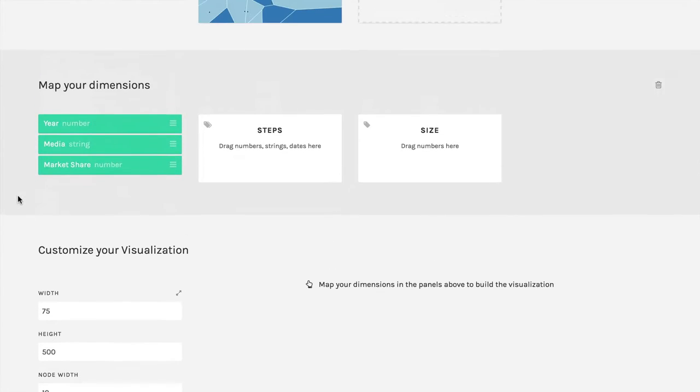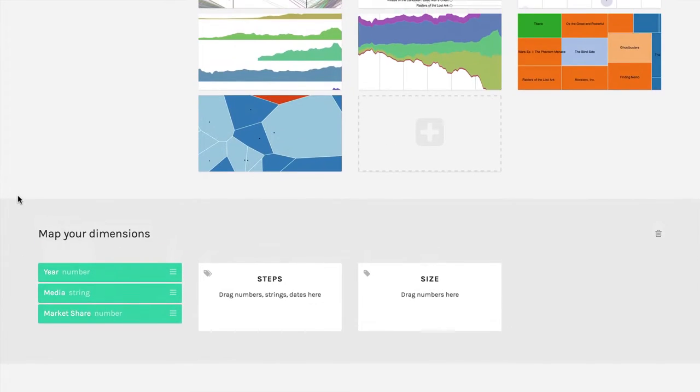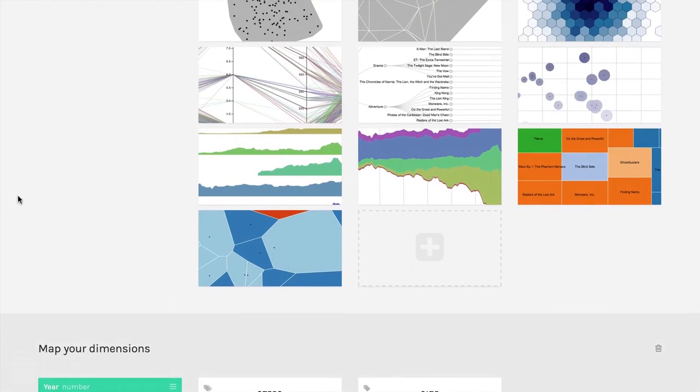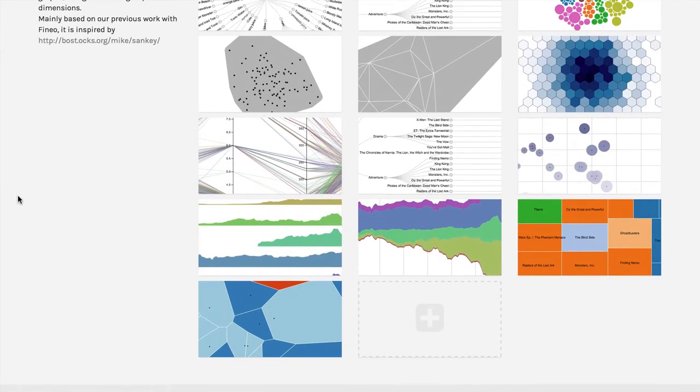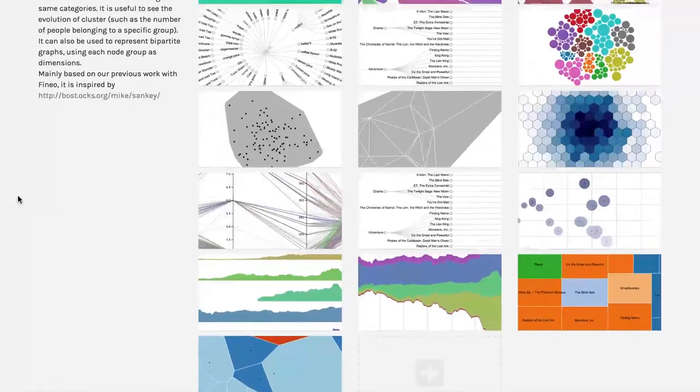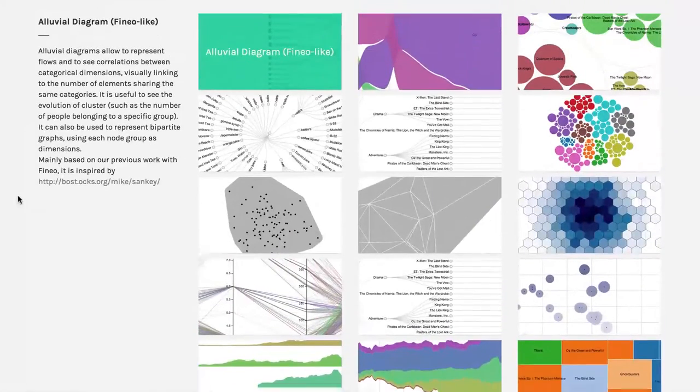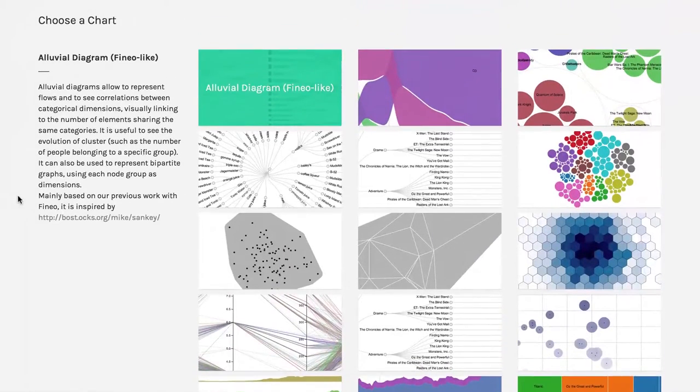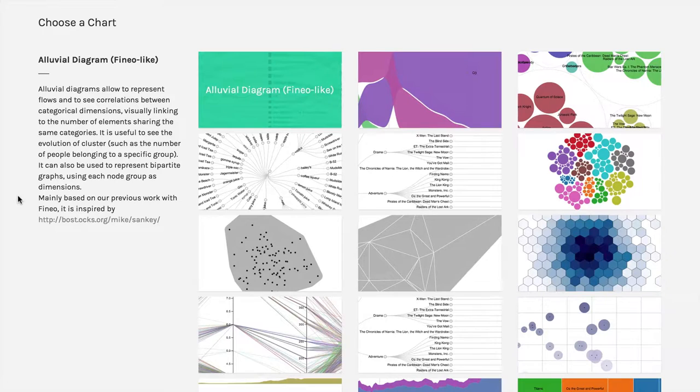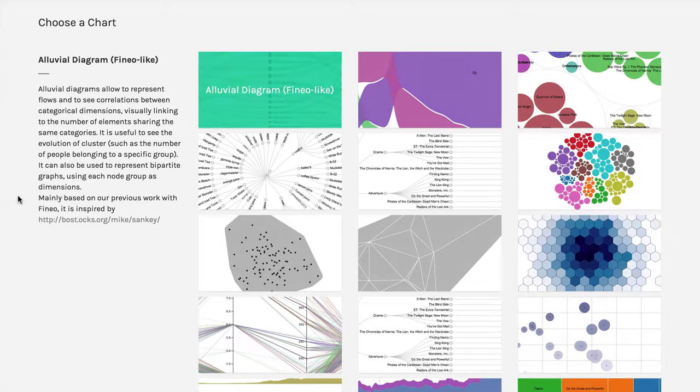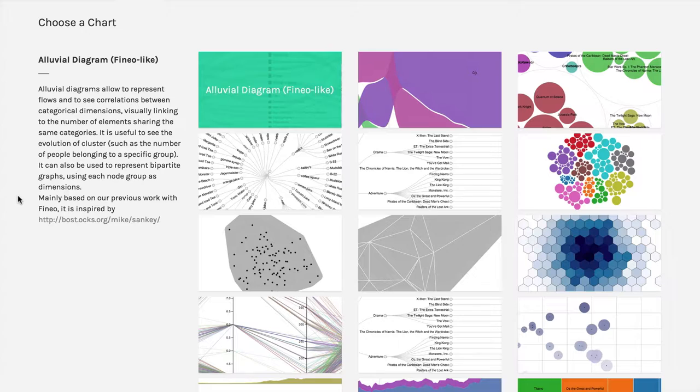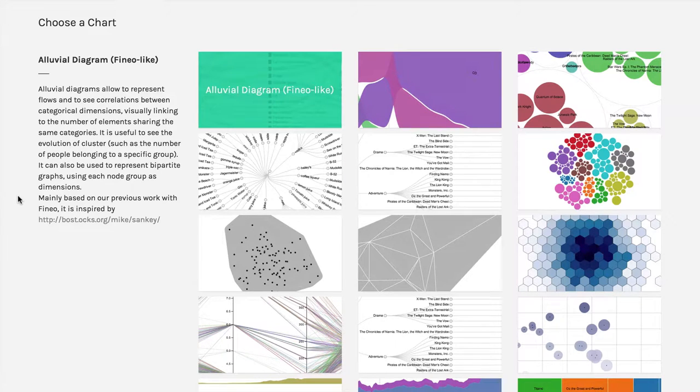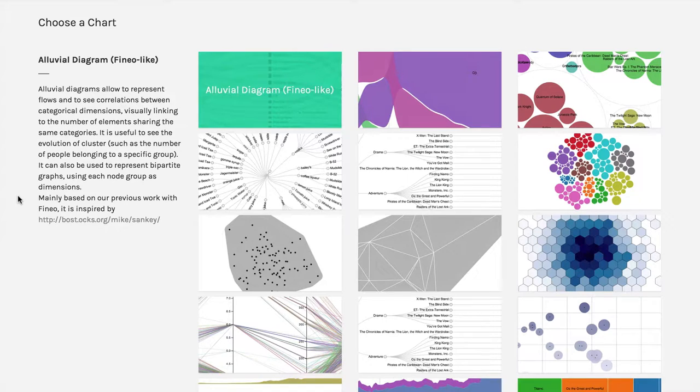Now one thing that's important is if we come back up to these charts, you will notice that there are no bar charts and pie charts. That's on purpose. The people who made RAW specifically said, well, you can do those in other things like Excel. We're going to focus on things that are harder to do in other programs. So you can get an idea of some of the sophistication that's available.